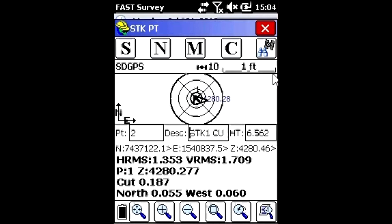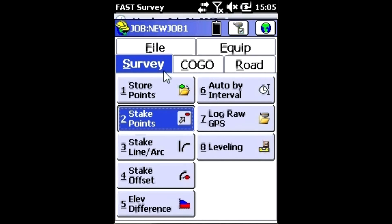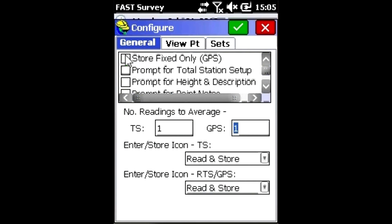Again, the places we do this are under C under Stake, or you can also get to it under Equipment and then Configure. The same menu comes up. You need to uncheck Store Fixed Only.